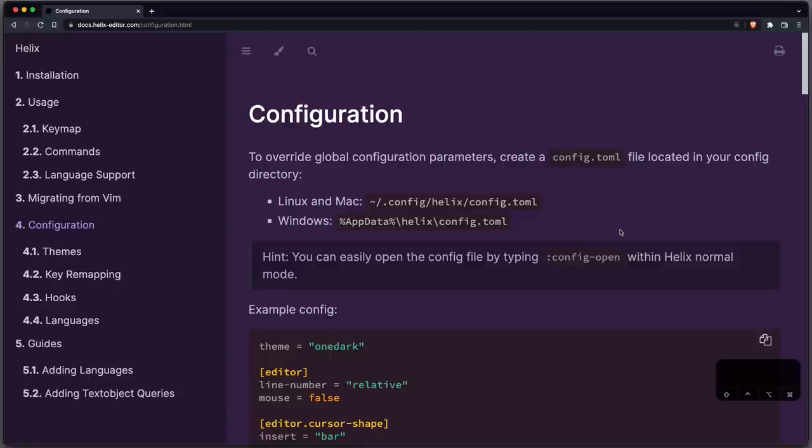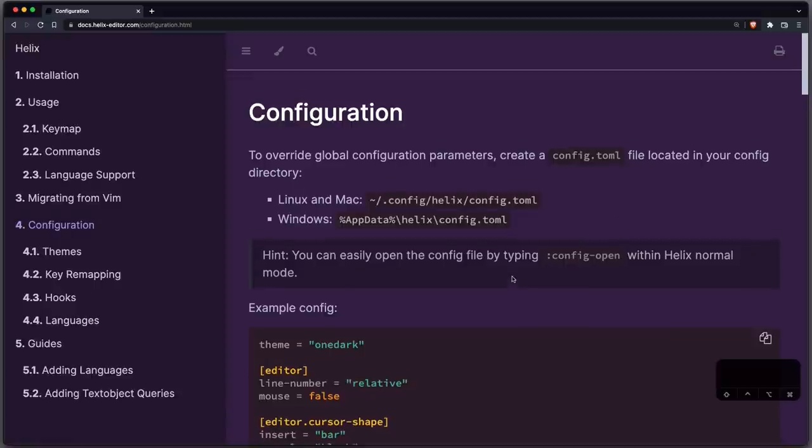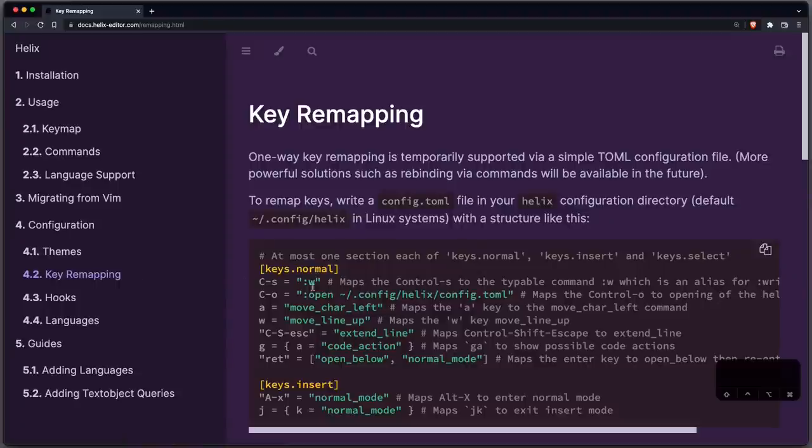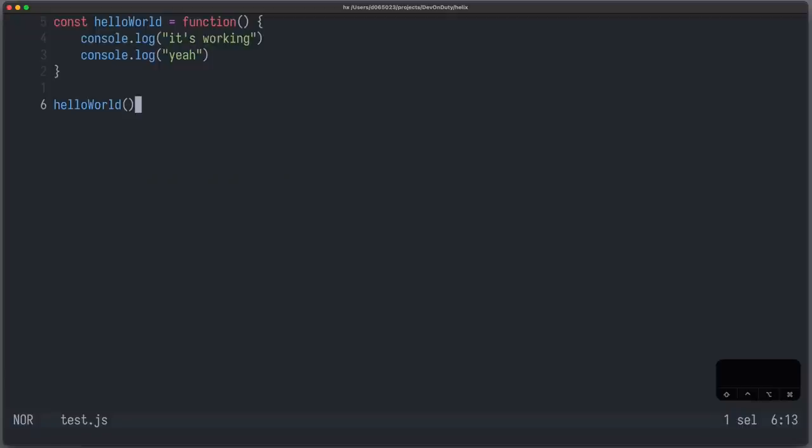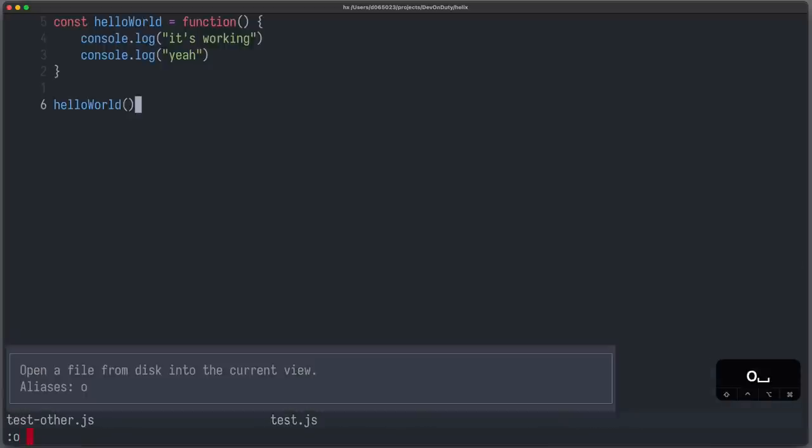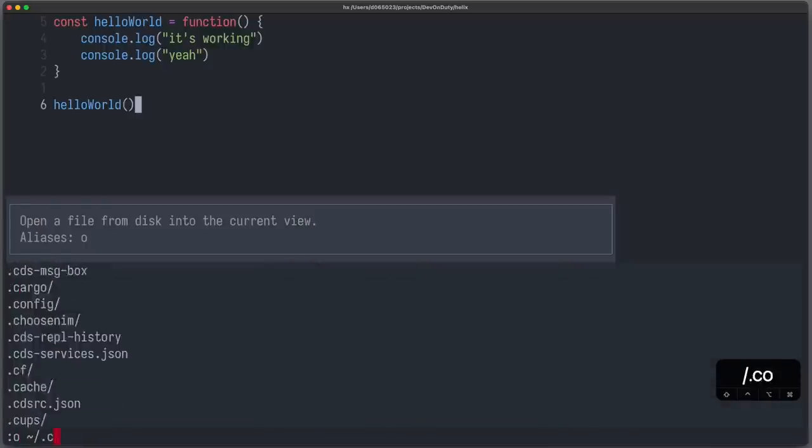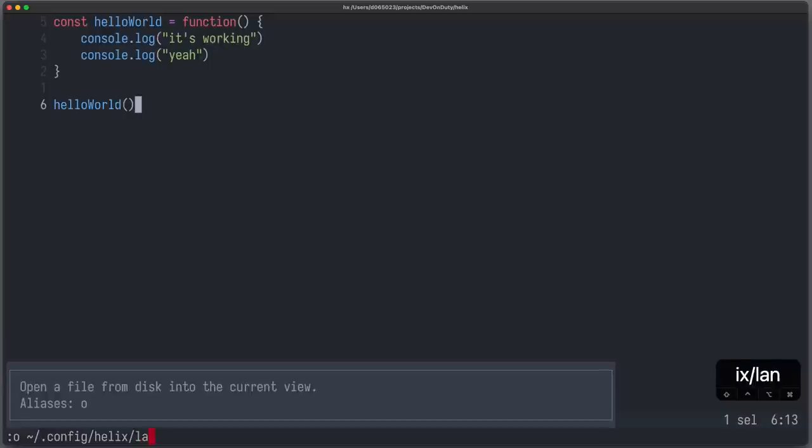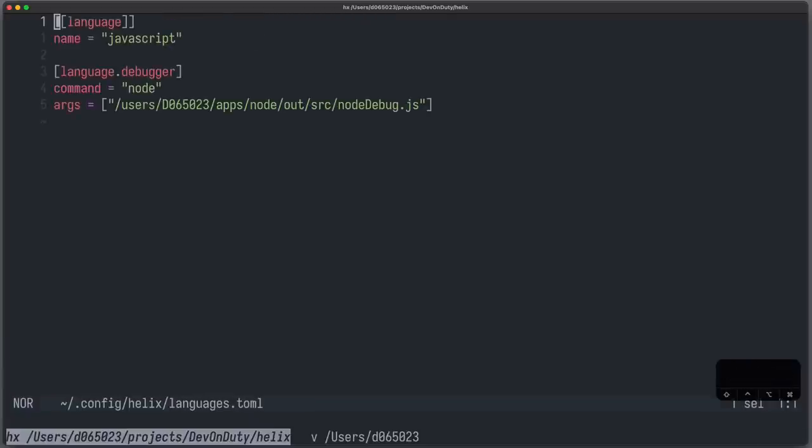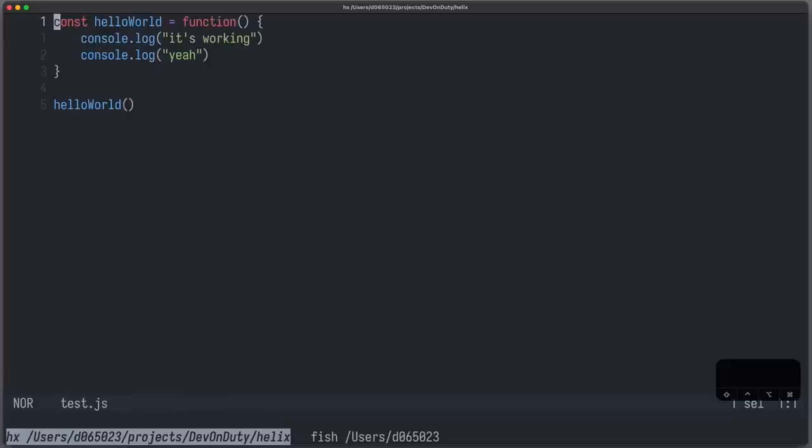Other configuration options are described on the website and it also tells you how to redefine your key bindings. There's also native support for the debug adapter protocol to debug your application. You need to create a file called languages.toml. So let's just open a file config helix languages.toml. Now here I paste the debug configuration for JavaScript.